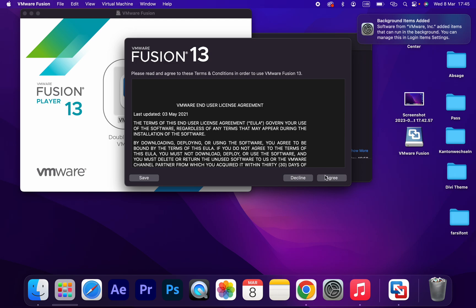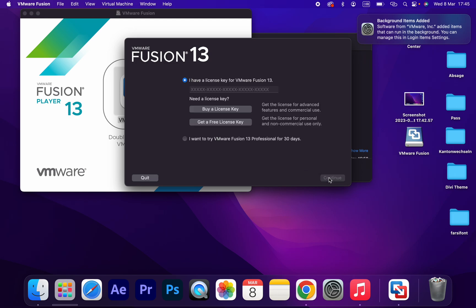Click agree. At the moment I want to try VMware Fusion Professional for 30 days. I click on that and continue. Done.